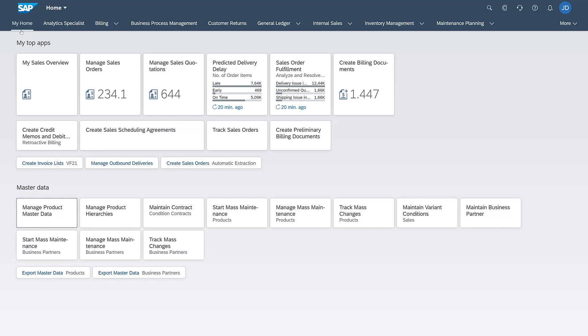And yet, the users can still personalize in My Home, so they can still have the flexibility, so you get the best of both worlds.